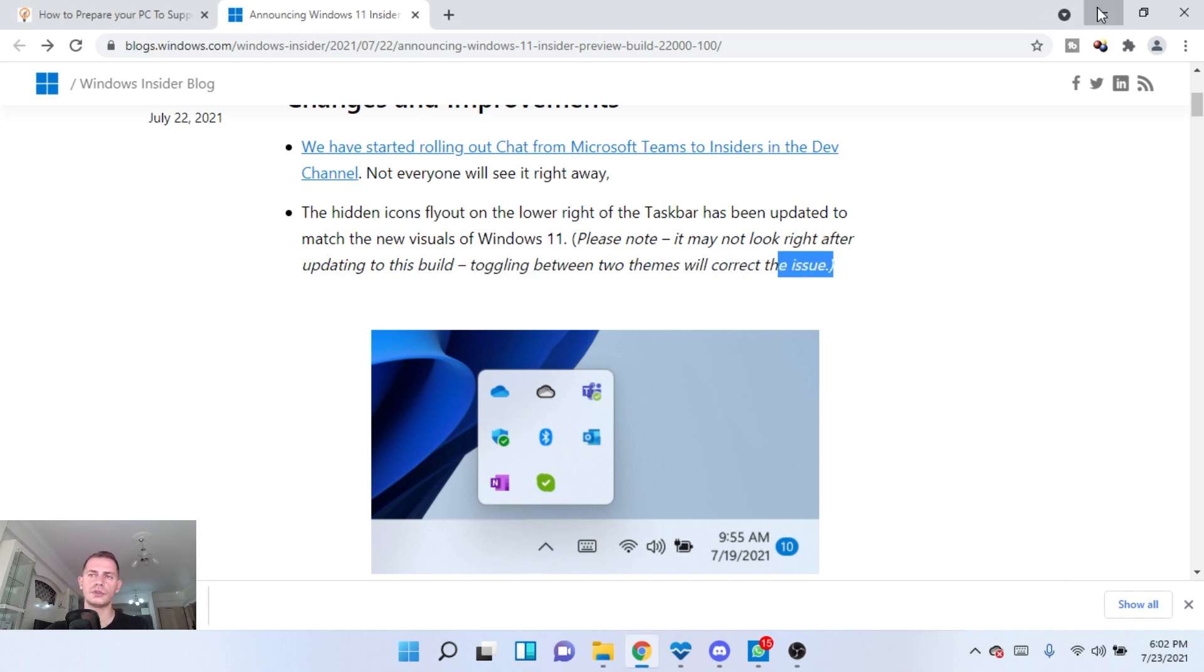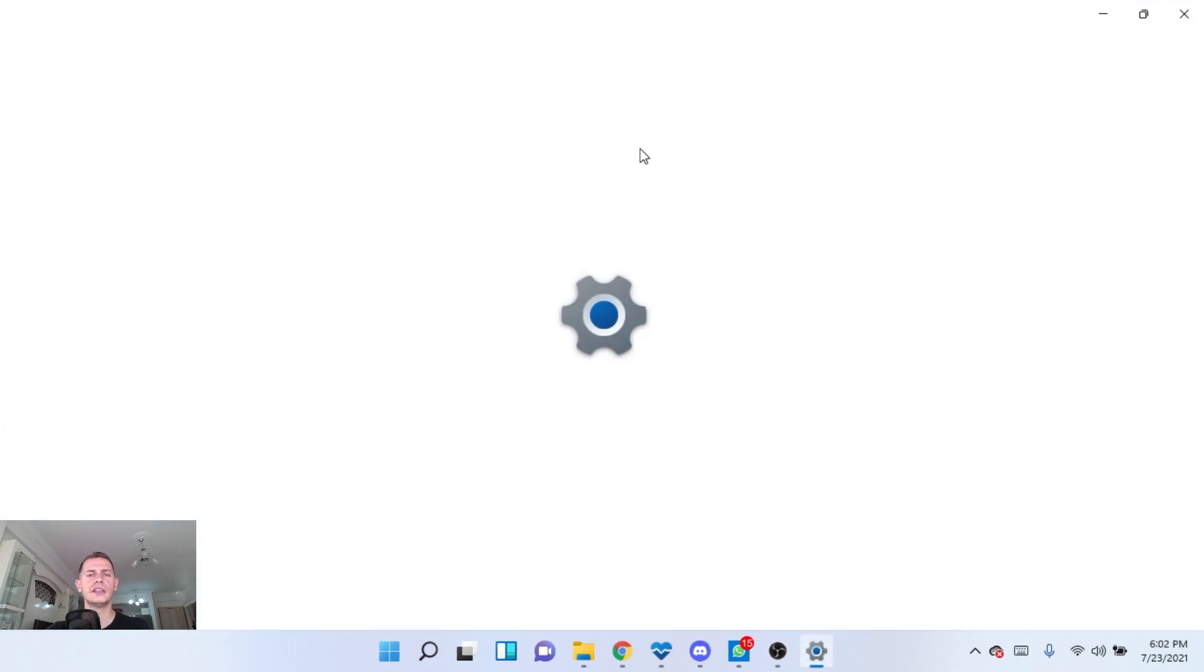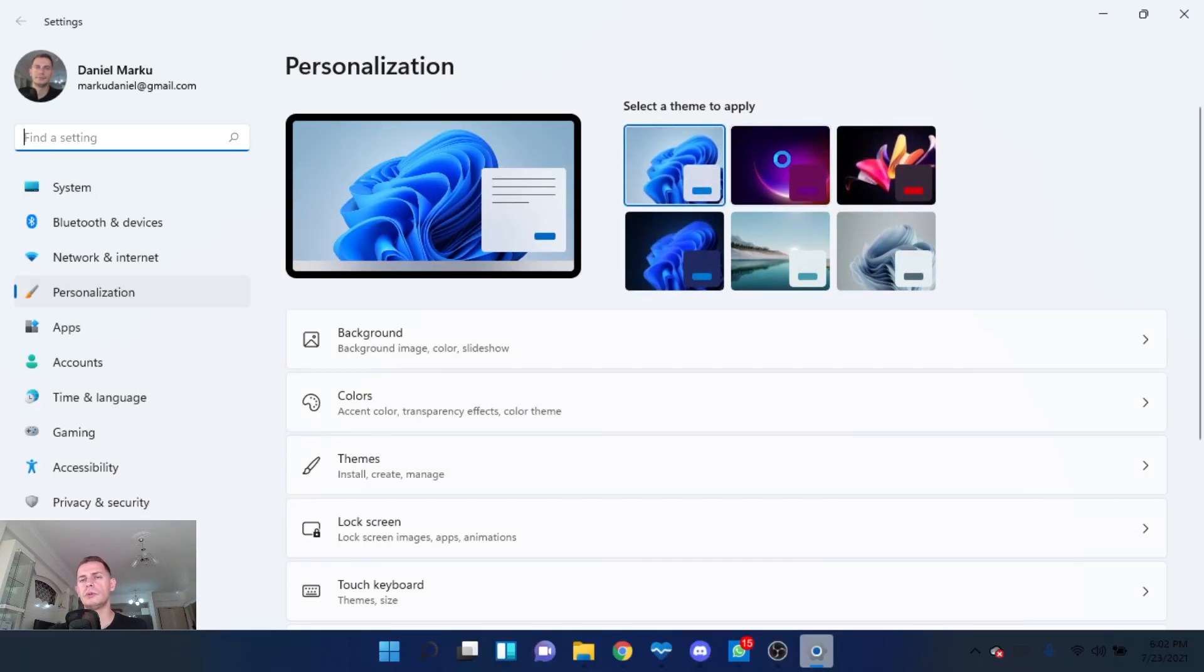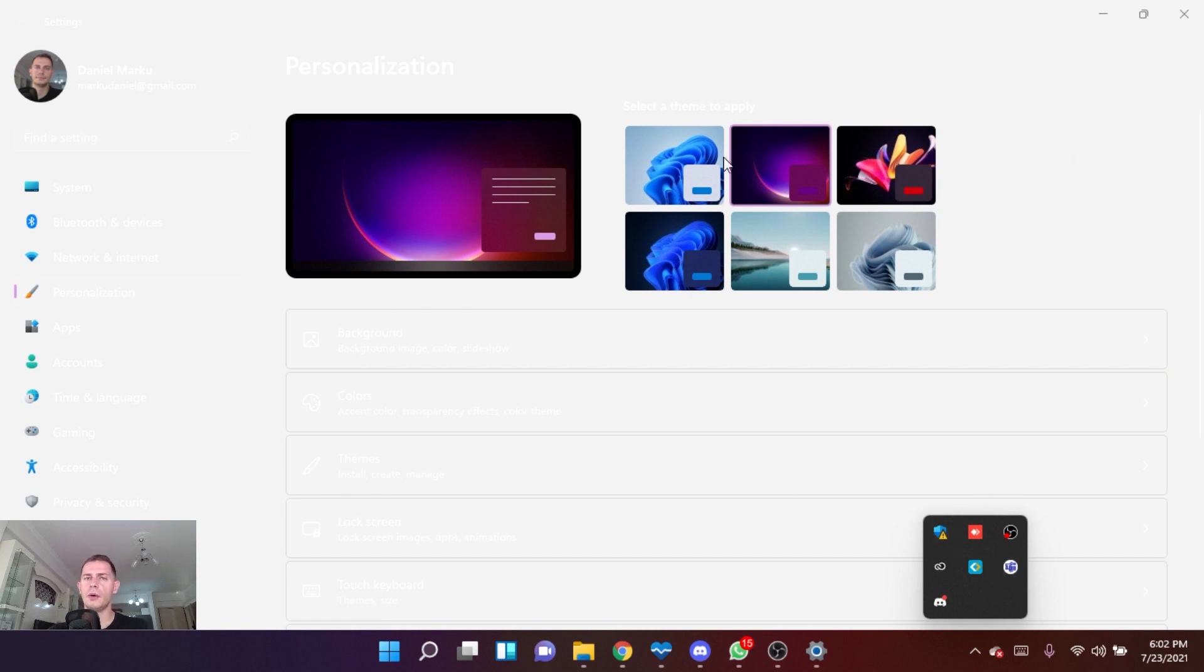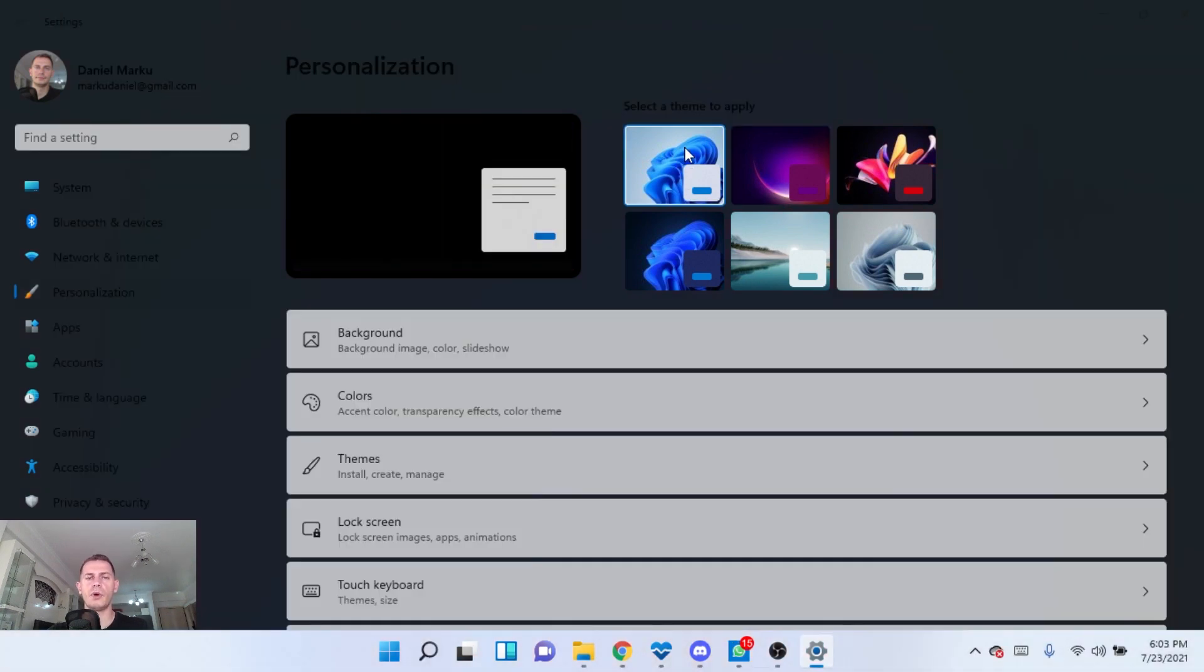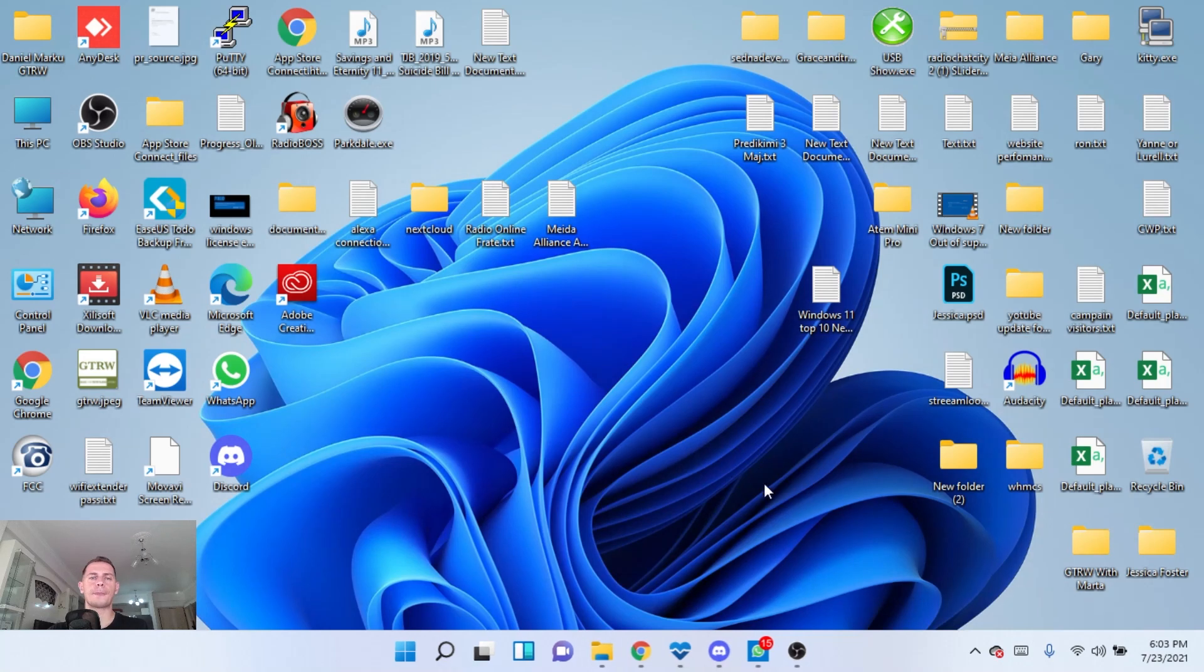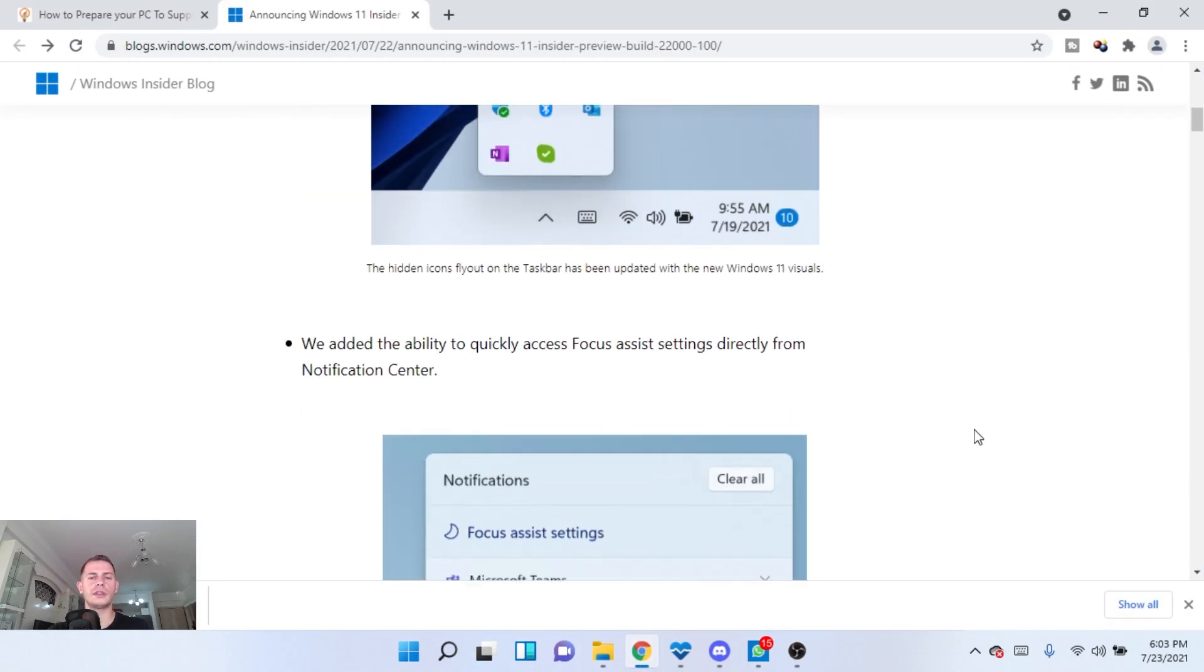But if you don't see it, they are suggesting to switch between two themes and this will correct the issue. So let's try. Right click here and personalize, then I will switch to another theme and then you will see it here. And here it is, the icon of the chat of Microsoft Teams. And then I will switch back again here because I like this. Let's keep it white for the moment.